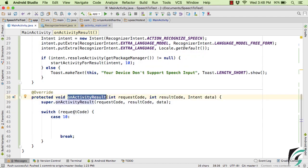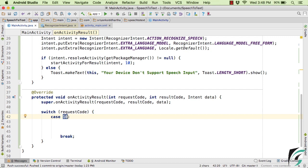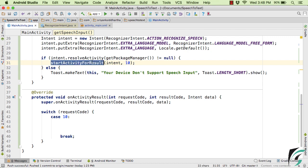So inside the onActivityResult method, with the help of this request code, this 10, which is our request code, should be exactly same as this 10 that we have defined as a second parameter of startActivityForResult. So make sure these two values actually match.